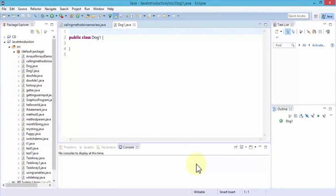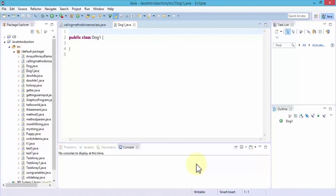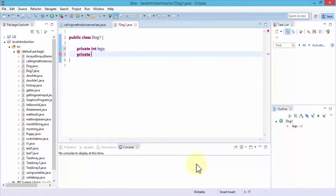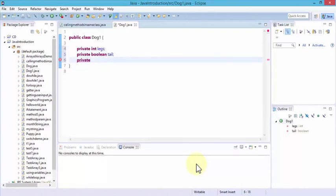A dog is just a set of characteristics that makes it different from another object. Certain characteristics might be that the dog has four legs, it has a tail, it's furry, and so on. We need to create variables to store these traits, defined for the entire object. So inside the class I'll create: private int legs, private boolean tail, and private String hair.